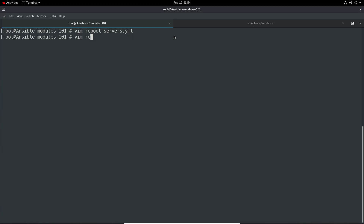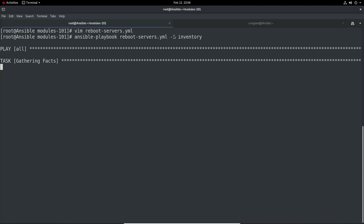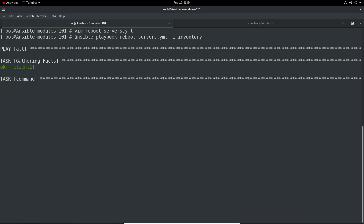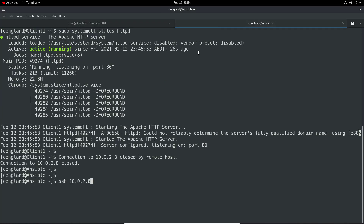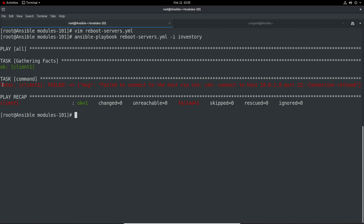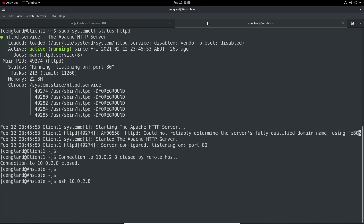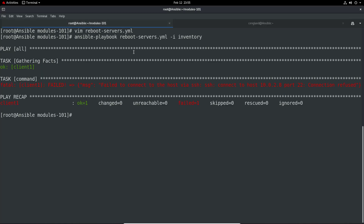That's your very first Ansible script. Now let's run it: ansible-playbook reboot-servers.yml minus i inventory. We get a command failed because the connection failed. Let's see why - it has actually rebooted. So in this case, because the client isn't reporting back nicely after rebooting, you'll just see a fatal error even though it's actually worked.